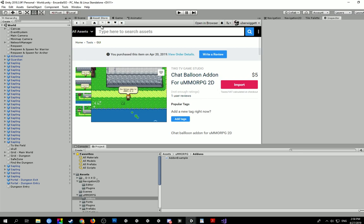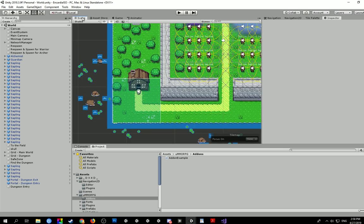So I've got here the asset store page. I've already installed UMMORPG 2D and I'm just on the basic world map here. I have actually also put on the combat add-on from DX but I won't go into that one just yet.